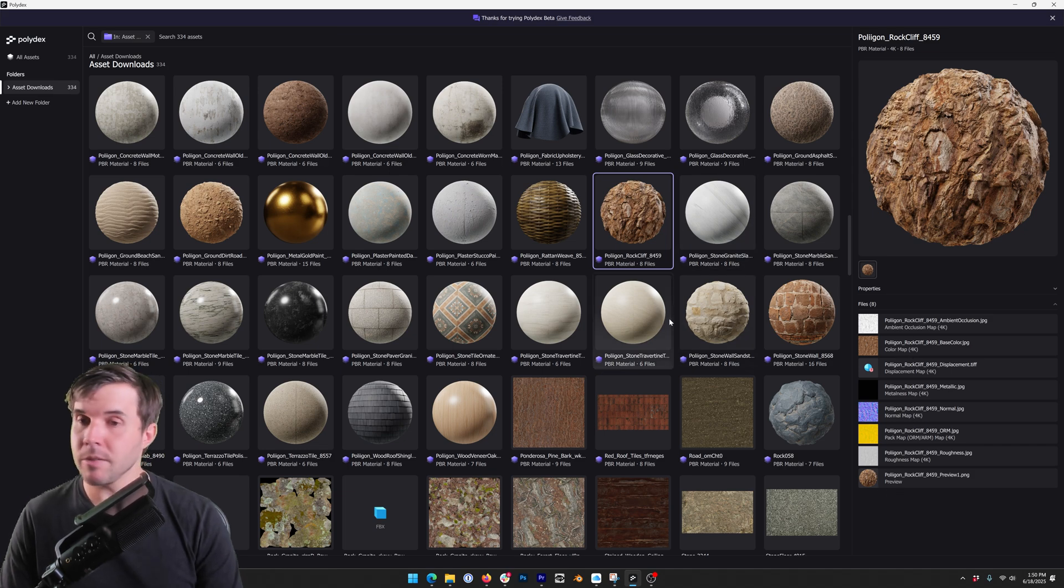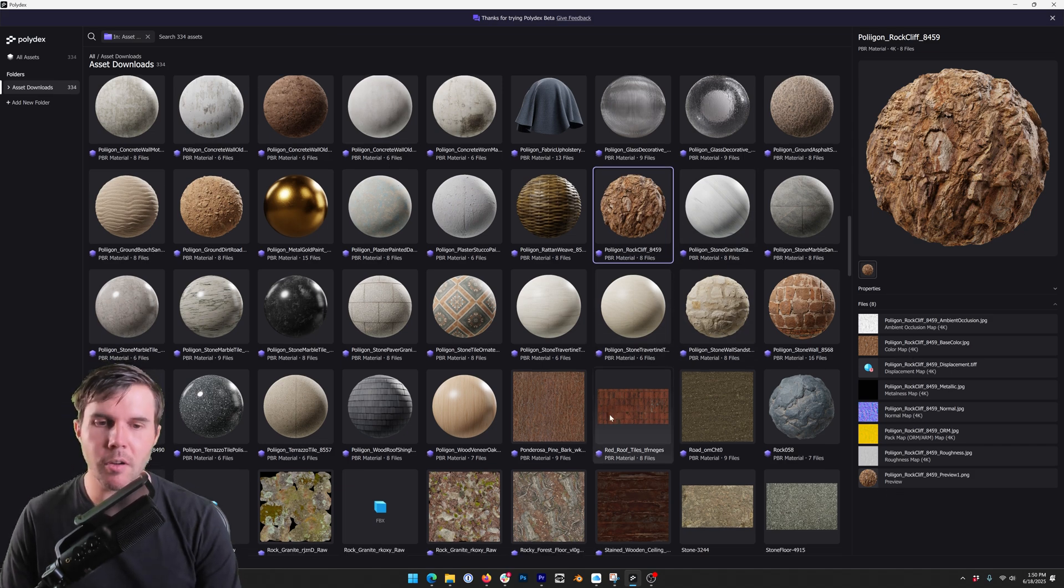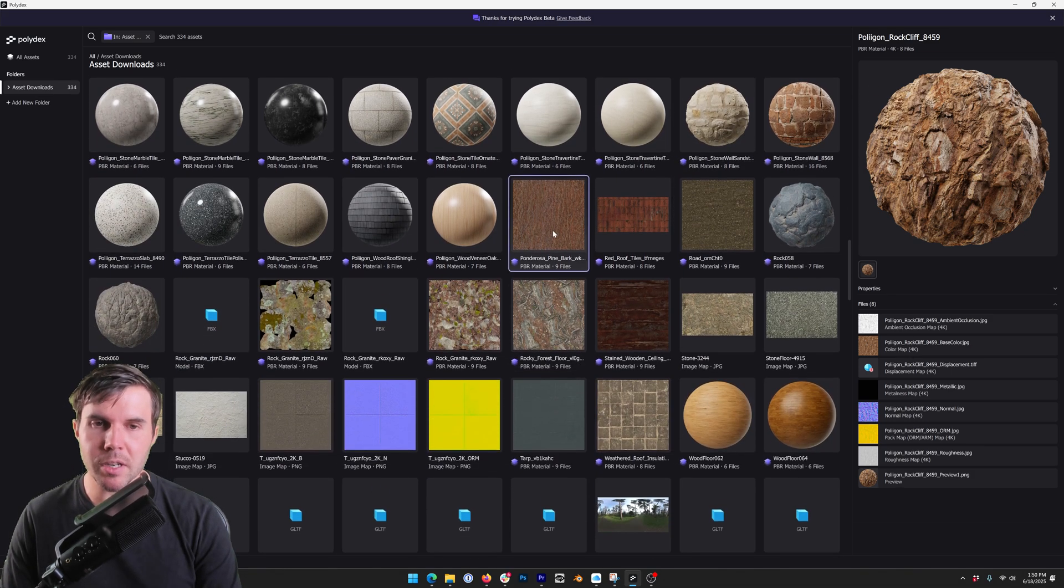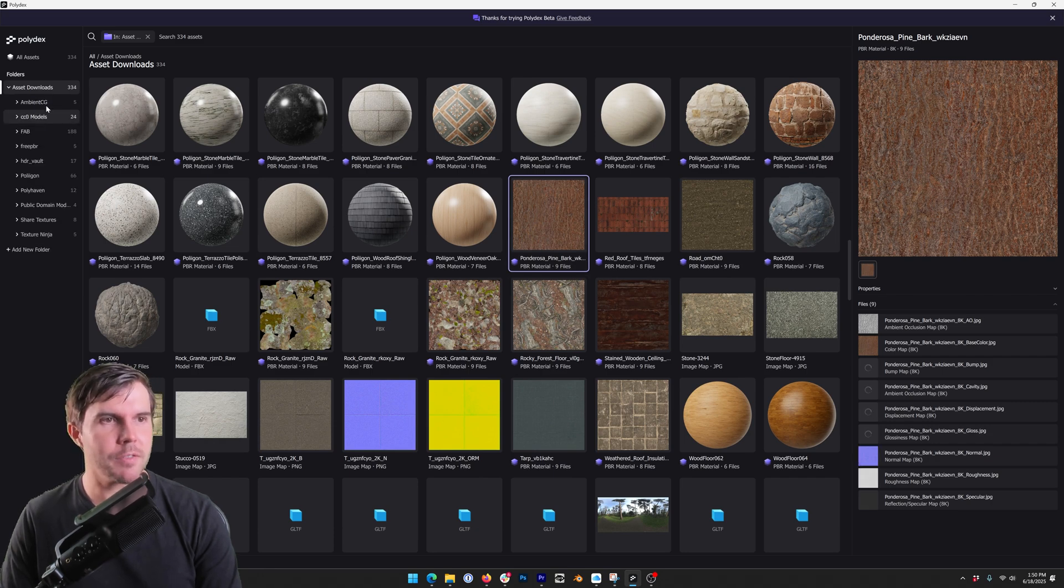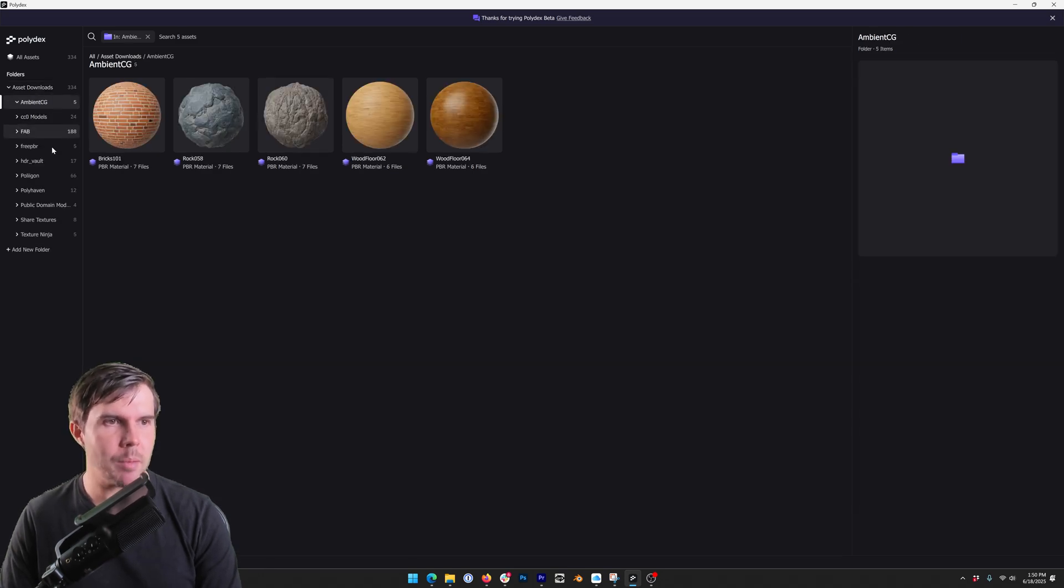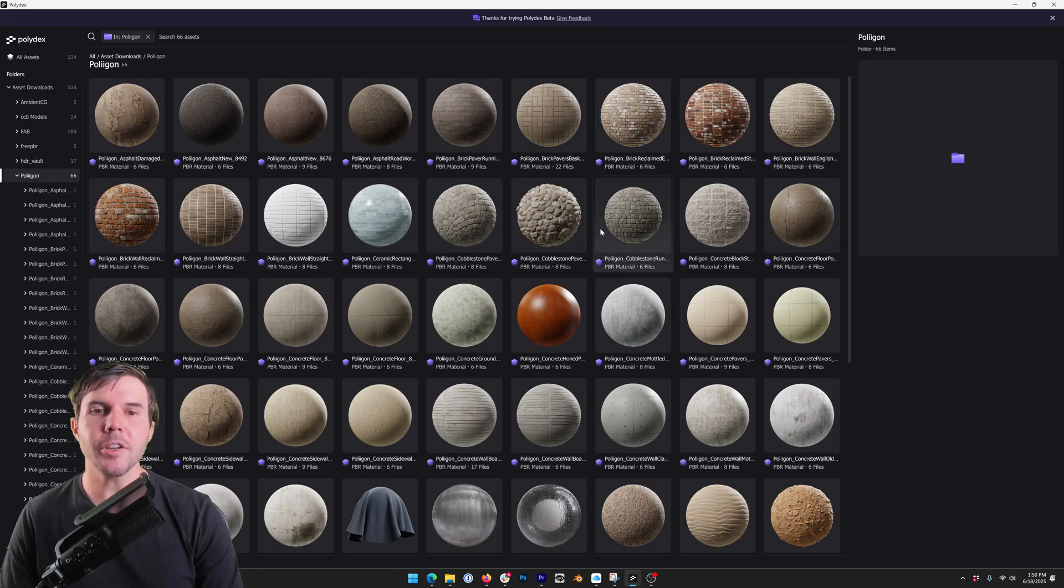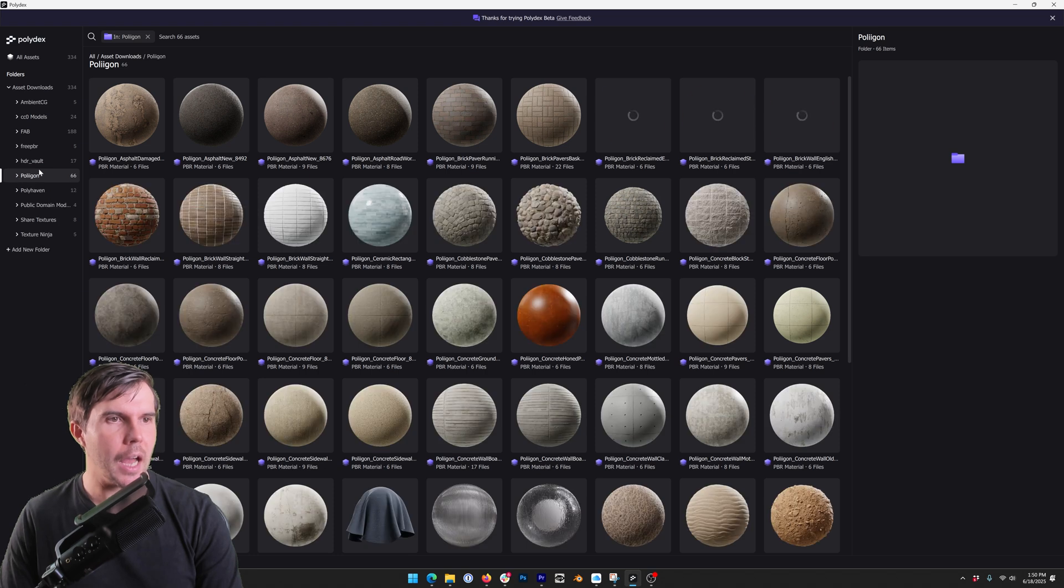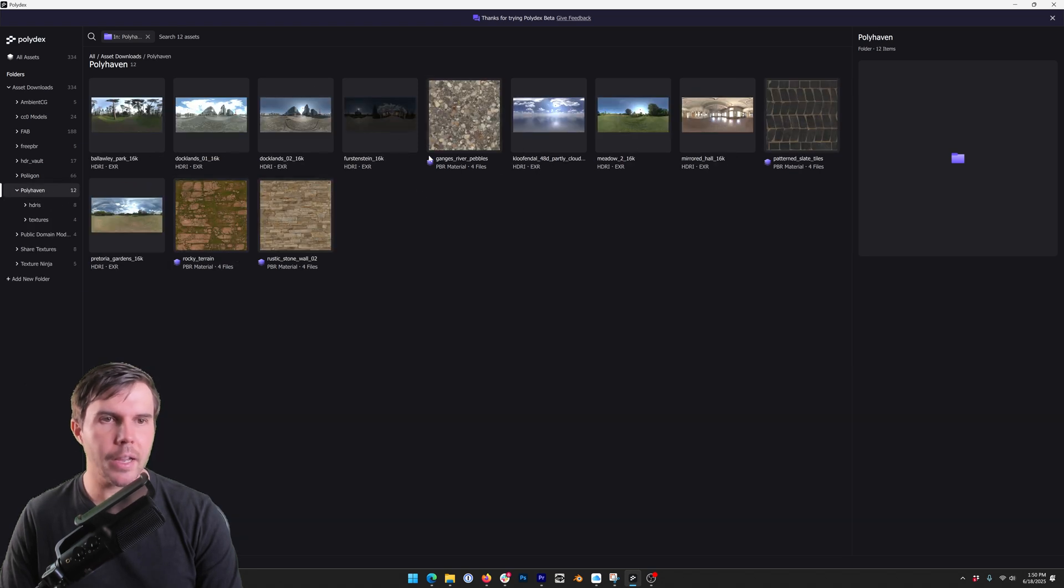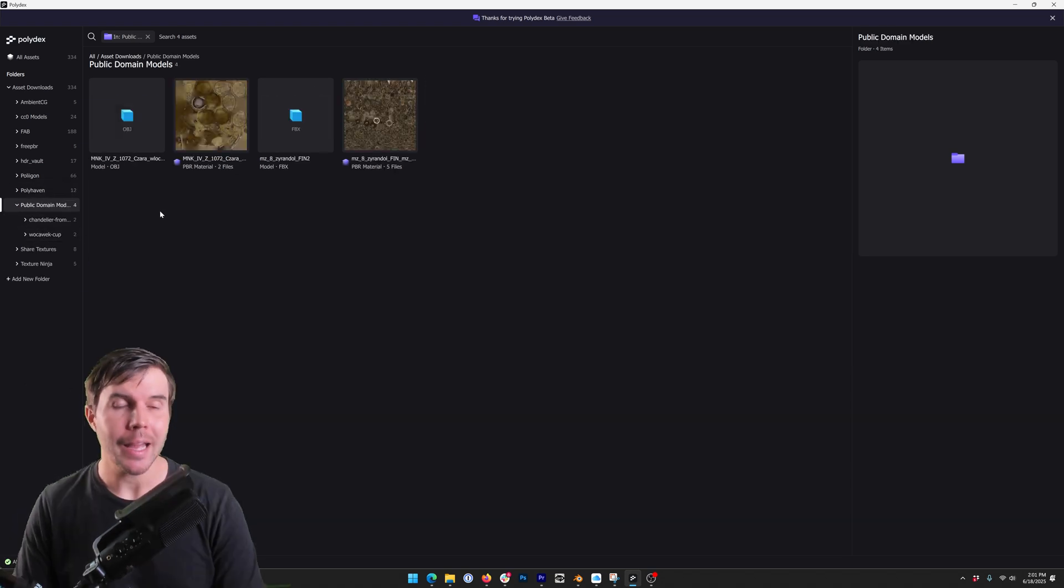This is a Polygon file but there are a bunch of other files from a bunch of other providers, Ambient CG, Polyhaven, and you can see it's correctly identifying what are files and what aren't.